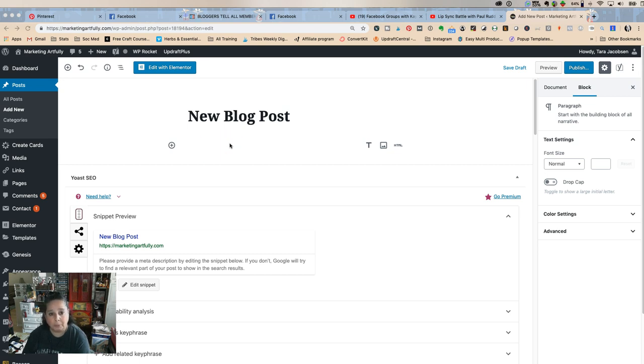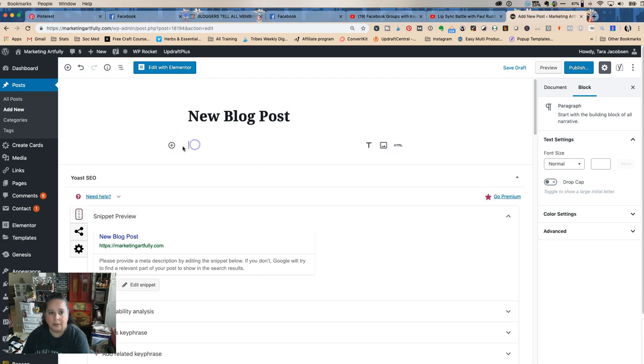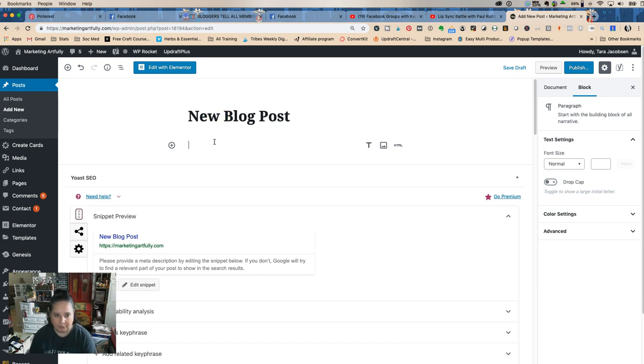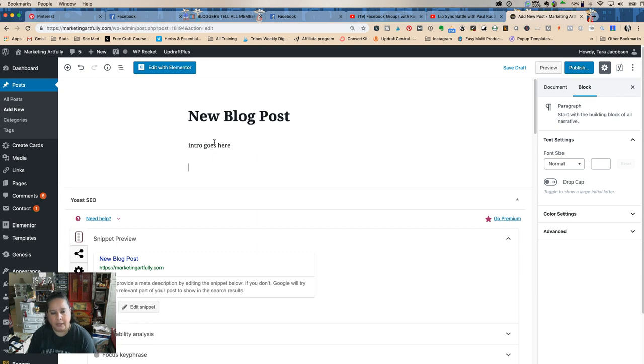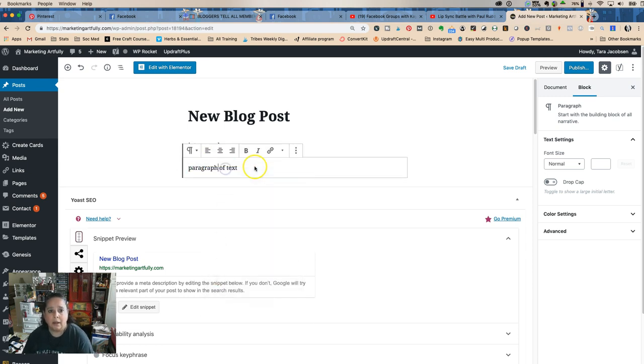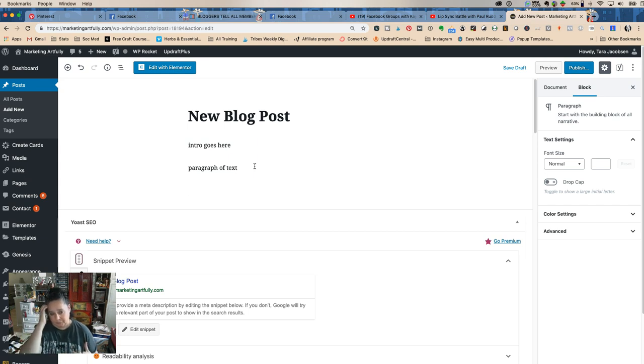So I want to show you how cool and easy it is to add the FTC disclosure into your blog posts above your first affiliate link with Gutenberg. So we're going to come here, that's just the title of my blog post, and I'm going to say intro goes here. I would probably have another paragraph of text because I talk a lot, and then I want my FTC disclosure before anything else happens because I don't want to forget to add it.